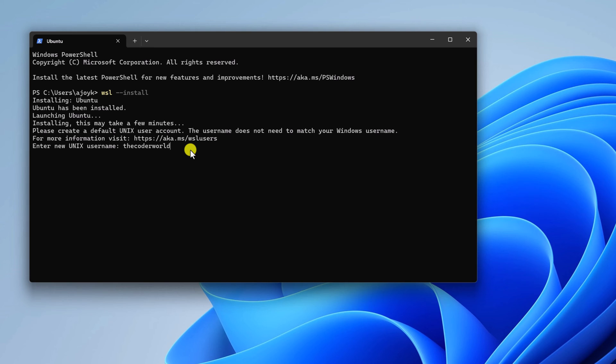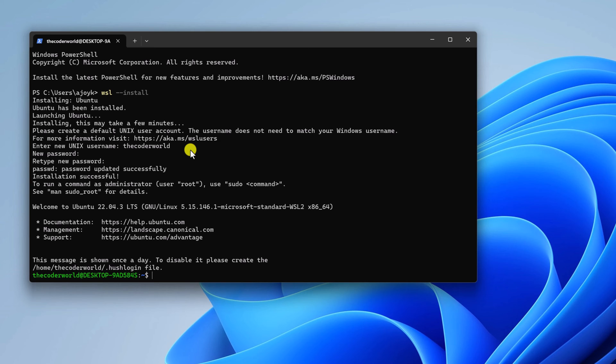Once you have created username, simply hit enter. Then you have to create a password. Enter your password, then hit enter. Then retype your password and hit enter. Now we have successfully installed WSL and created our username and password.